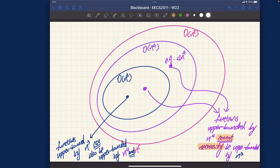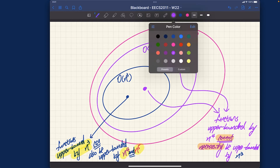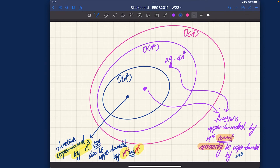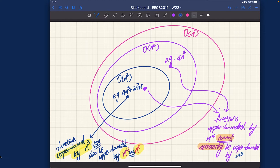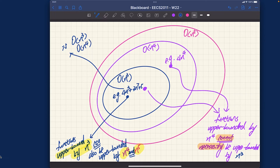Going back to the first point: a function upper bounded by n³ can also be upper bounded by n⁴ and n⁵. So for the example 4n³ + 3n² + 5, it is Big O of n³, Big O of n⁴, and Big O of n⁵ — all three are true. However, think about the very purpose of stating the asymptotic upper bound of your running time: you want to give any potential user an idea of what the worst case is.